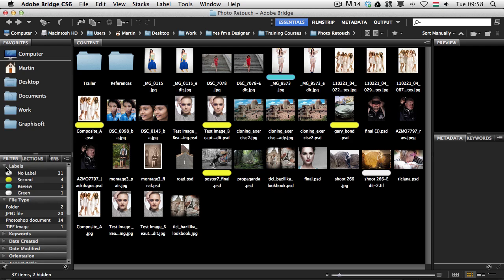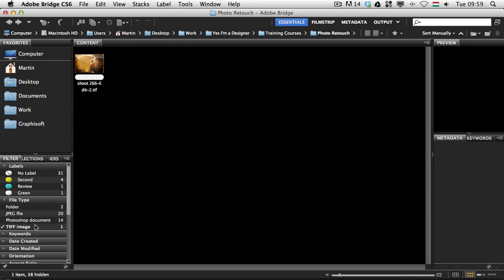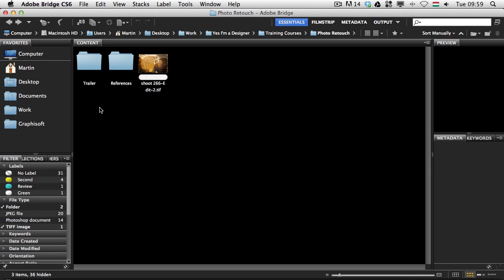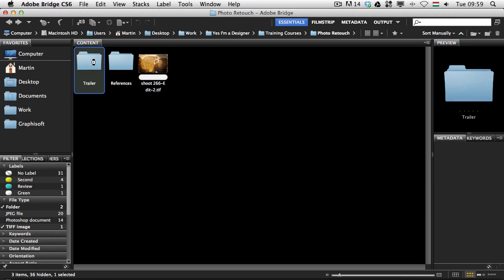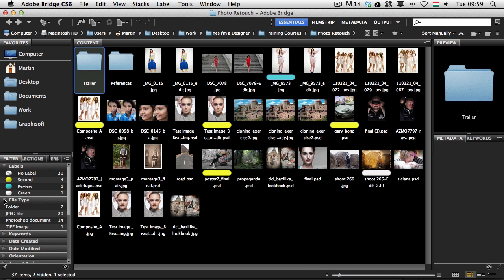Let me go back to the folder we were in. I would like to show you that we can use filtering in Bridge as well — another great feature — to look for labels we used or to search for a specific file type. For example if I know there is a TIFF image I want to work with and I can't find it by looking, I can just click on TIFF in the file type filtering on the left. I can also add folders to the selection. It's also good to know that you can click this little pin to keep the filter while browsing — it will save your filtering, otherwise it resets when you navigate to another folder.